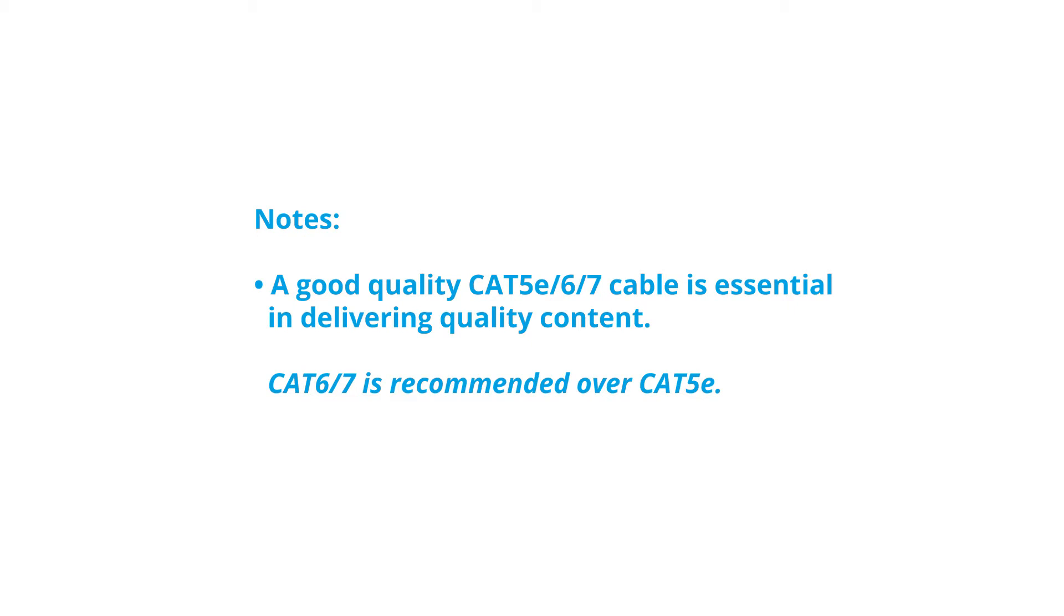Please note that a good quality ethernet cable is essential in delivering quality content. Cat 6 and 7 cables are recommended over Cat5e cables.